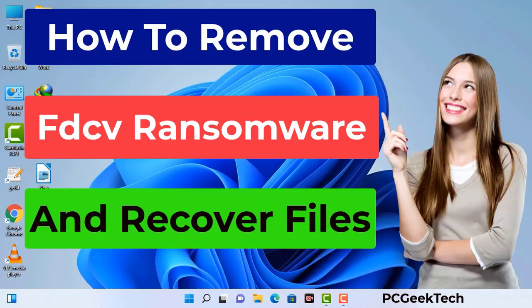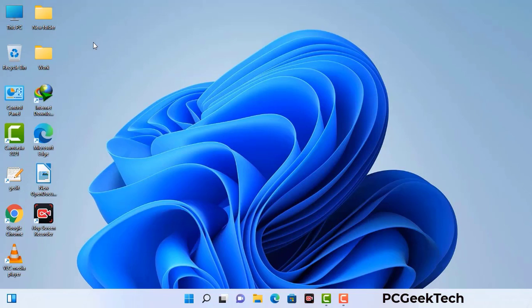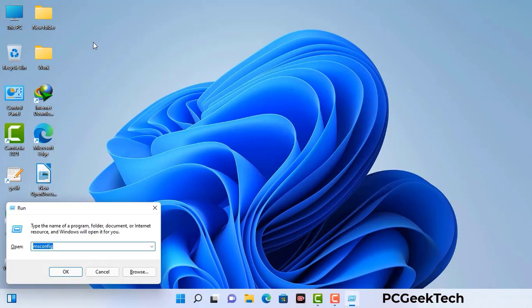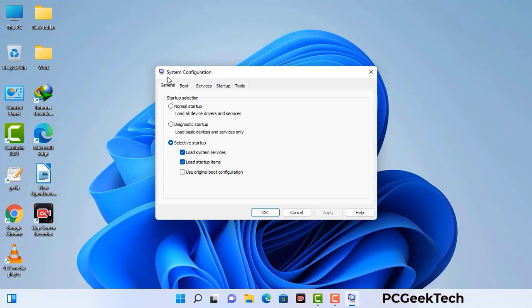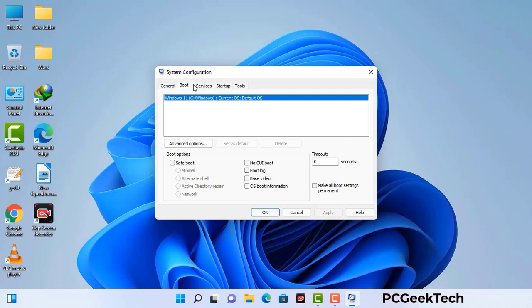First of all, you need to start your computer in safe mode with networking. Press the Windows button and R button together on your keyboard. The Windows Run command box will appear on your computer screen. Type in msconfig and then press the OK button. Now you can see the System Configuration window on your computer screen. Go to the Boot tab and select the safe boot option.